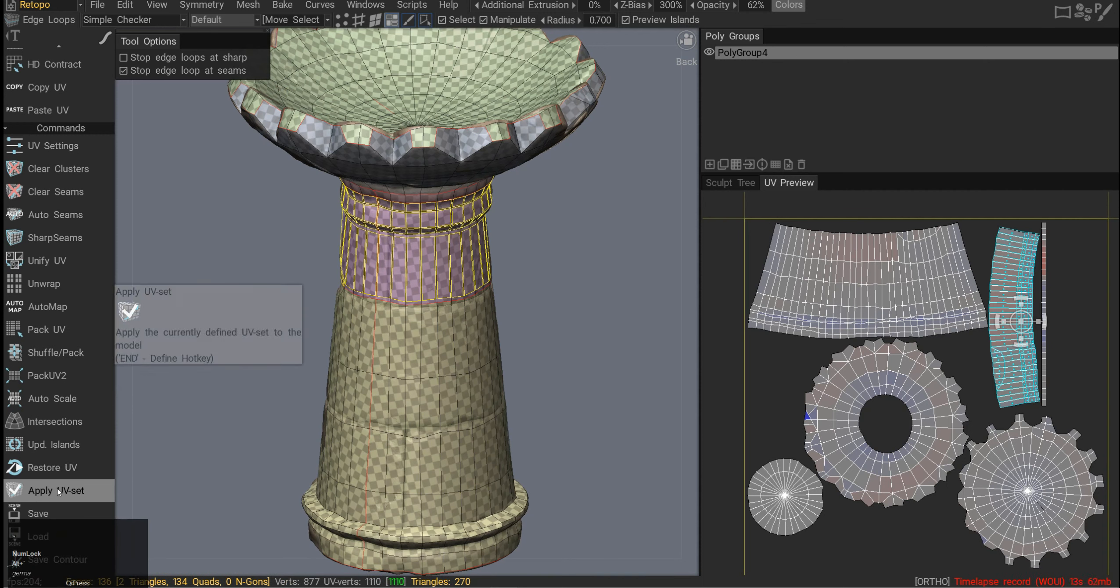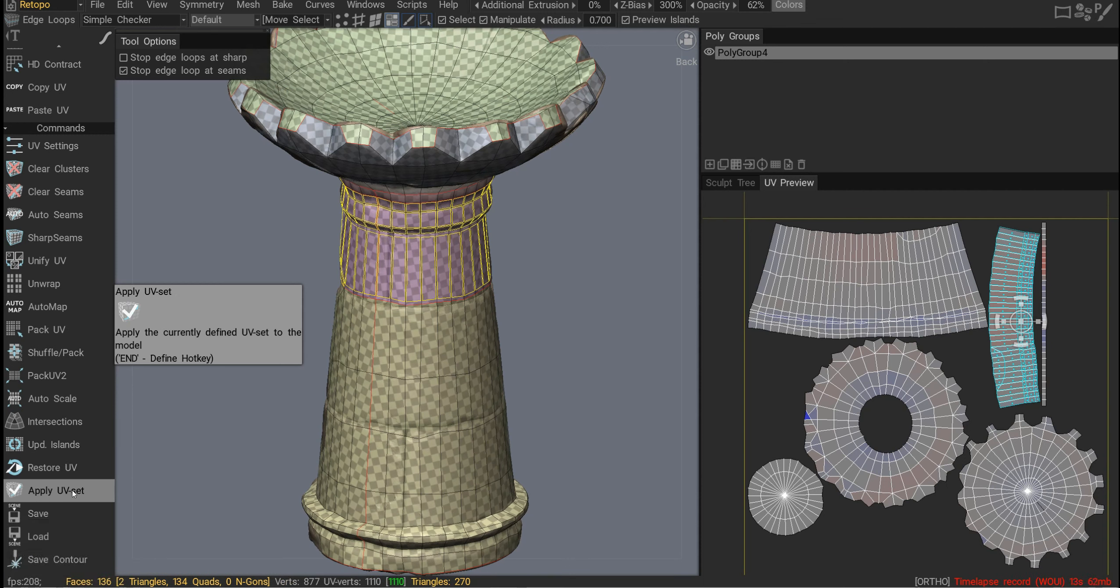And another feature I'm not too sure about - if you know about applying UV set and how it works in 3D-Coat, please leave a comment.